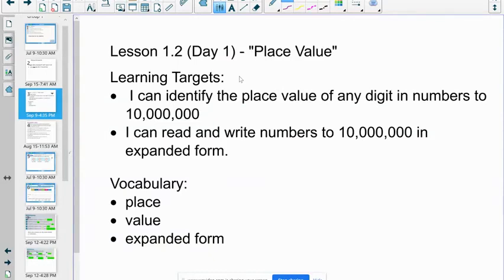Hello fifth graders! Mr. Serpico coming at you from Radnor Elementary School. We are going to do another math lesson today — Lesson 1.2. We're going to continue with our place value study. The learning targets for the lesson are: I can identify the place value of any digit in numbers through 10 million, and I can read and write numbers to 10 million in expanded form.